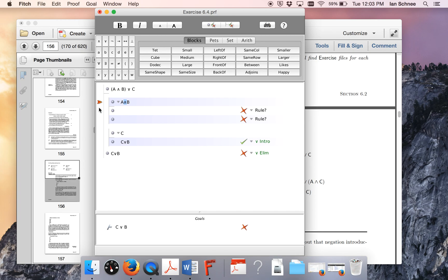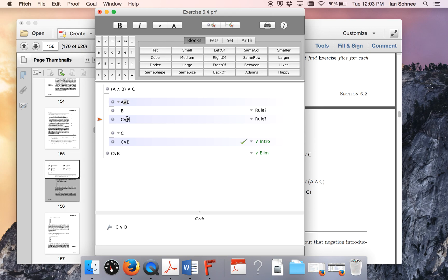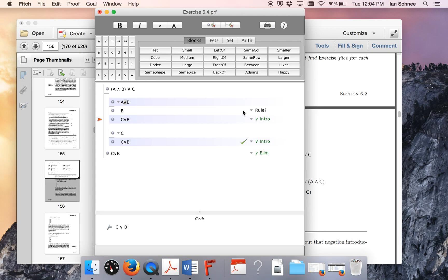Of course, you could just think about it now and decide, okay, actually all I need is B, because my conclusion is C or B, and if I have B, then I can just get C or B. How do I show this then? What rule do I need? I got this from the fact that I already had B, so I'm doing a disjunction intro on this line.